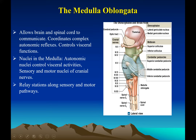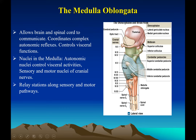More on the medulla oblongata: it is the connection between the brain and the spinal cord, coordinating complex autonomic and visceral functions including heart rate. Sensory and motor nuclei of cranial nerves are found here. It is the relay station for sensory and motor pathways. Midbrain structures called the superior and inferior colliculus are also found in this region.